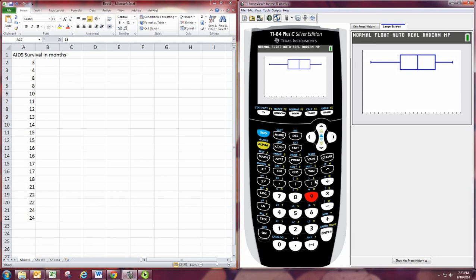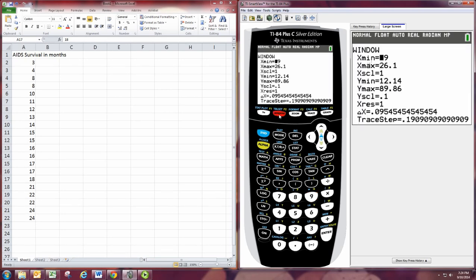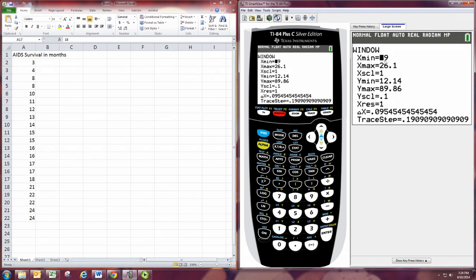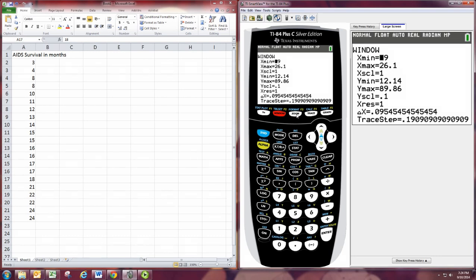But occasionally, you have to set the window. And you can do that. You can go to window, and then you set your x values based on these numbers, right? These numbers are x. So start x anywhere before 3 and end after 24. And you see that those numbers are pretty good here. The y scale is a little harder to gauge. I usually just go kind of 0 to 100 or something like that. But try ZoomStat. That should work.